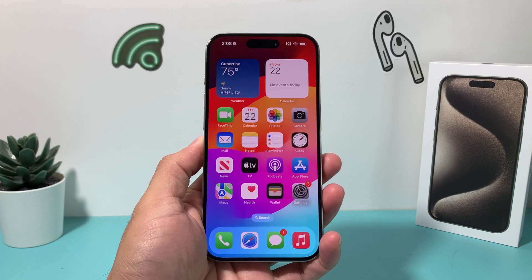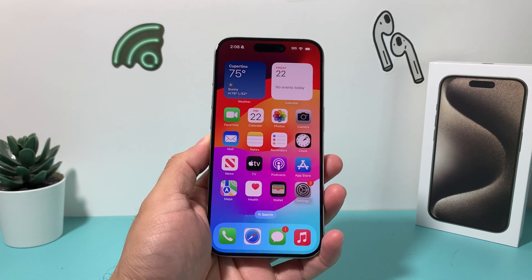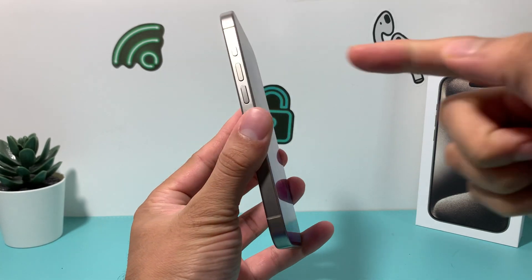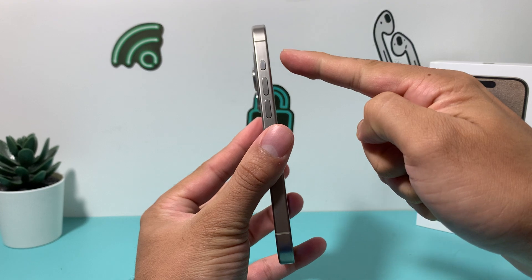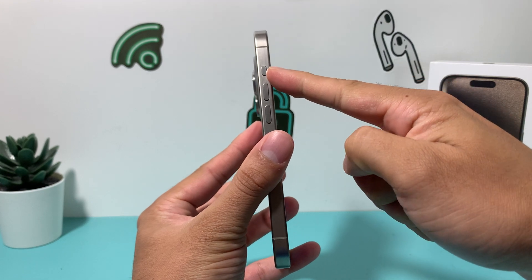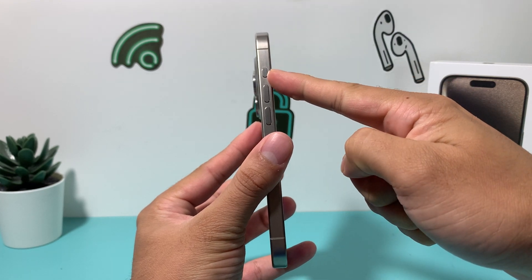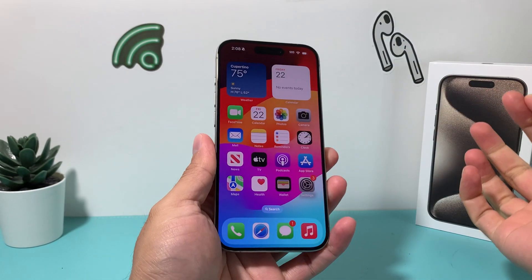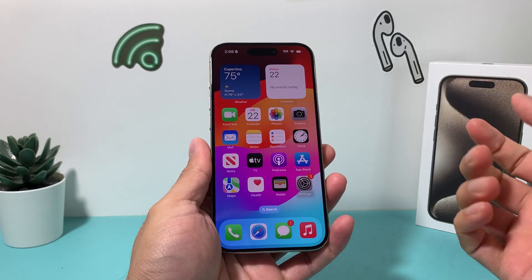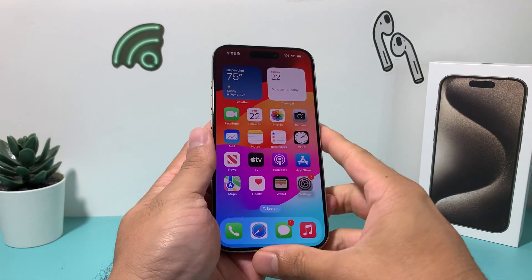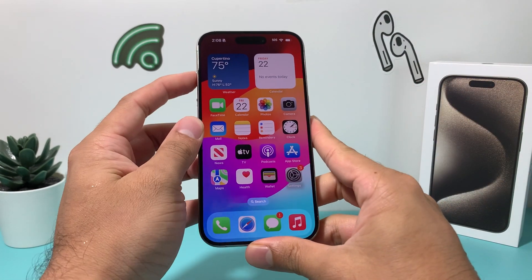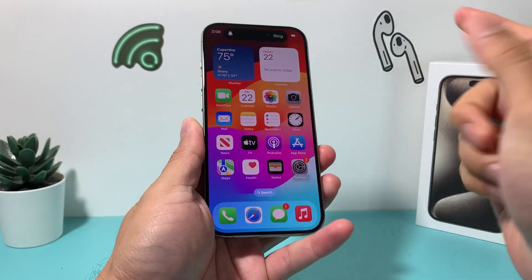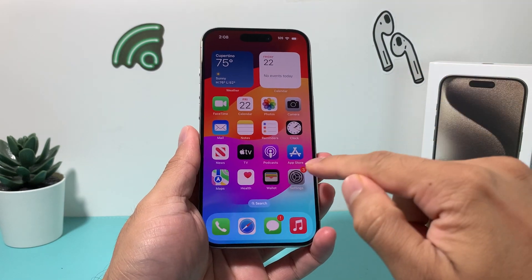Hey guys, TechCrunch here with a video for you. In today's video I'm going to show you how to change the action button on your iPhone 15 Pro and 15 Pro Max to something else that you want to use instead of maybe the silent or mute button. In order to do that, it's really simple.